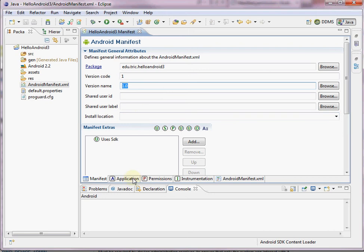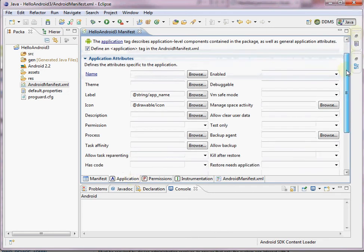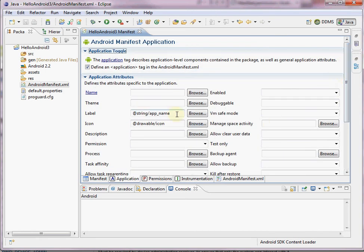Next is the application tab. This is where we provide application-wide settings — things like the application name and the icon that you see on the phone. This is where we specify which image becomes that icon. This is also where we specify activities and intents. When we create a new activity and add it to our project, we do need to come to the Android manifest file and actually add the activity there.